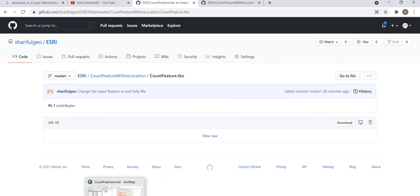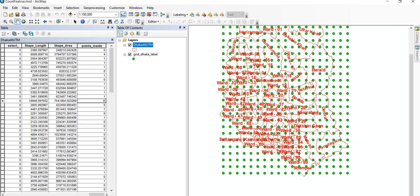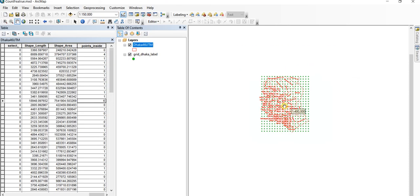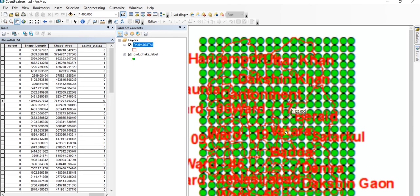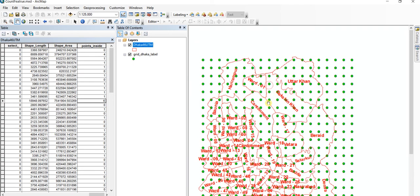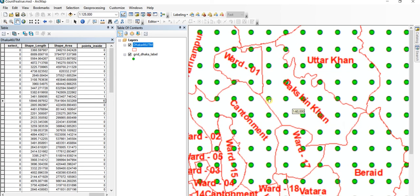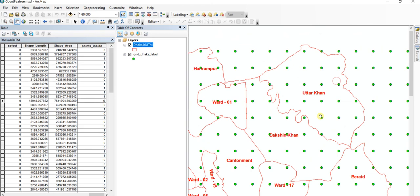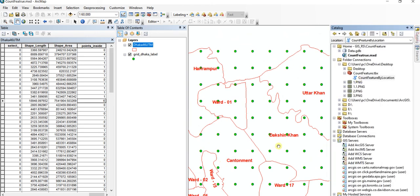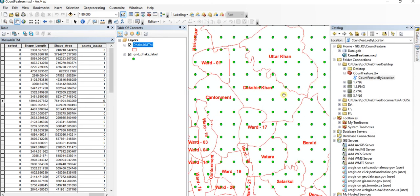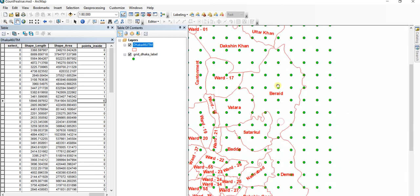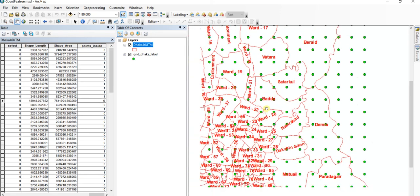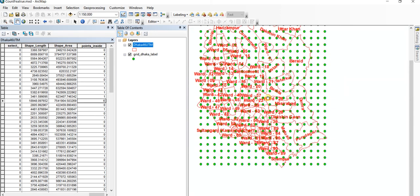If this tool doesn't serve your purpose and you are not able to achieve your goal using this tool, let me know. Okay, now we will close our tutorial.